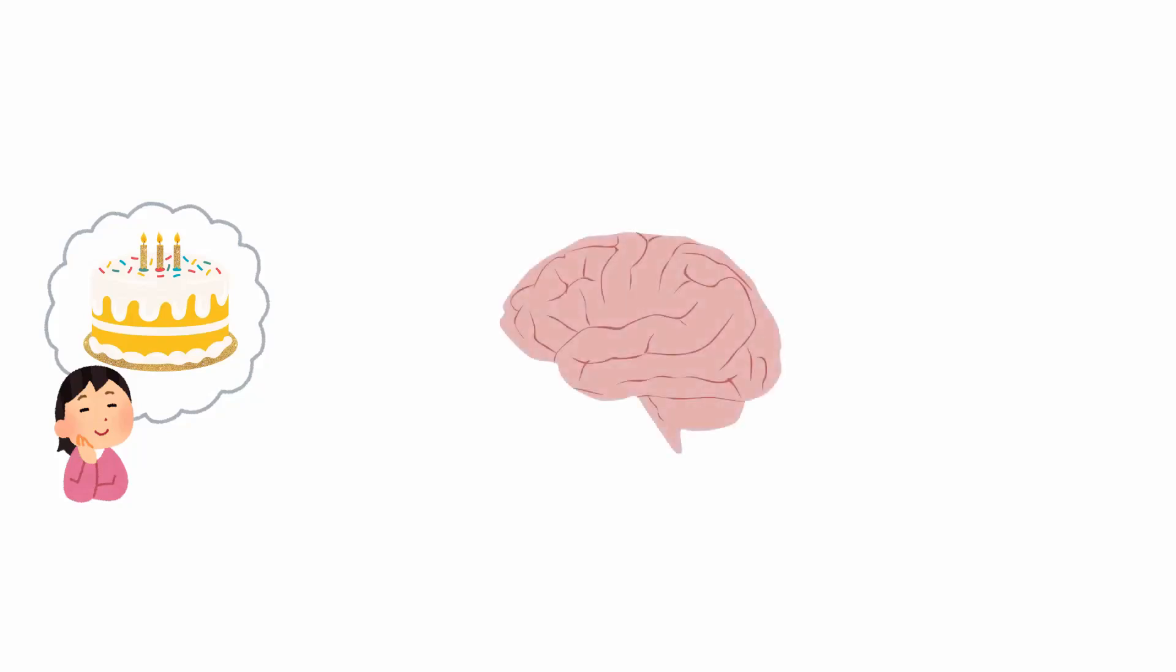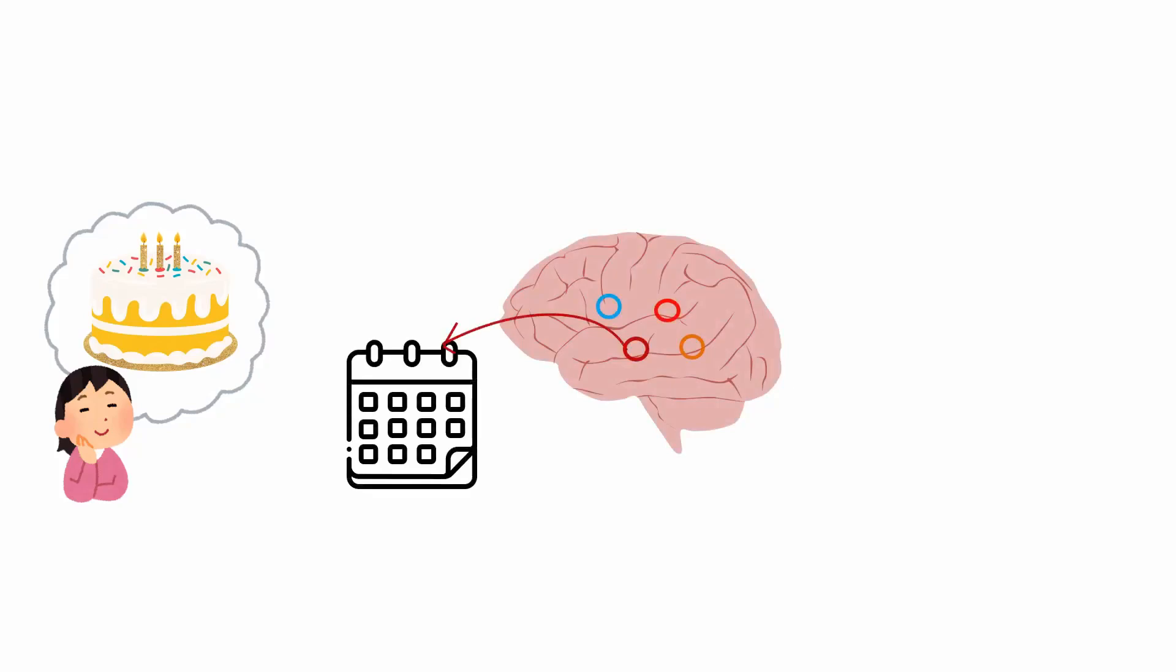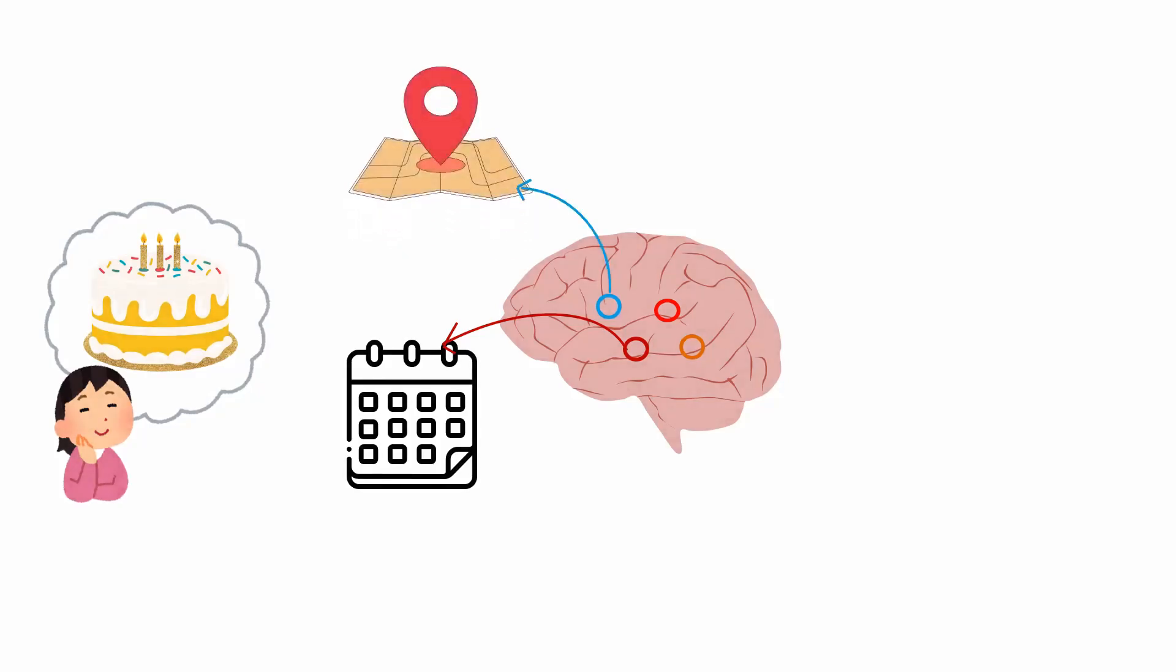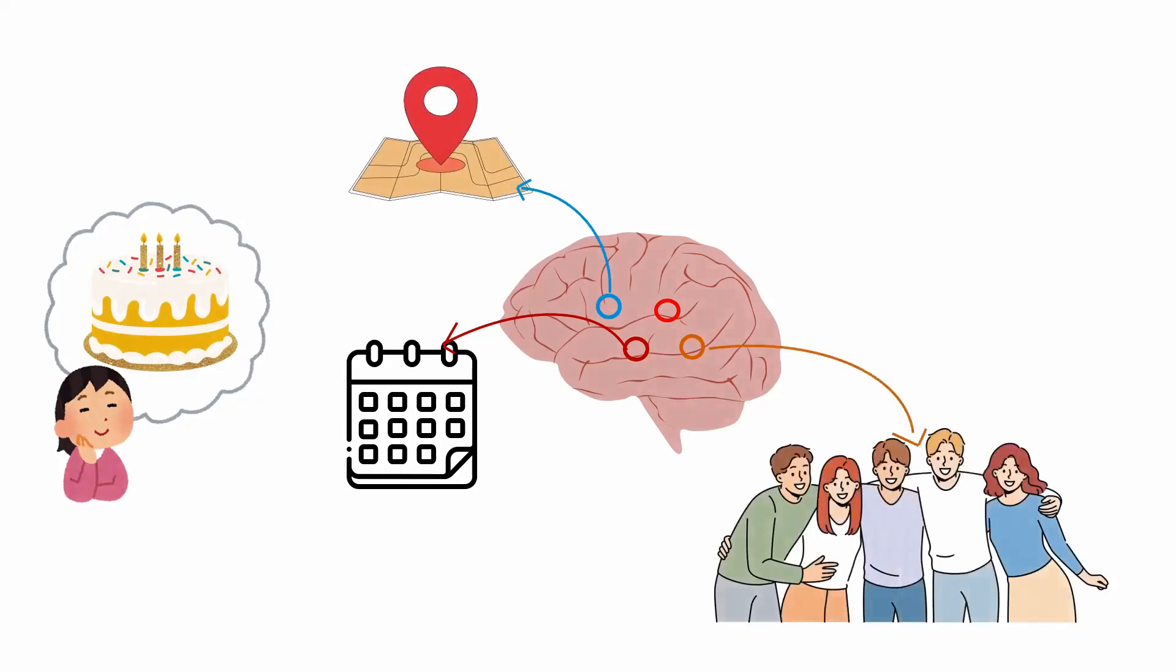Let's say you're trying to remember a friend's birthday party. In the PDP model, different parts of your brain might store different aspects of that memory. For example, one part might remember the date, another part the location,